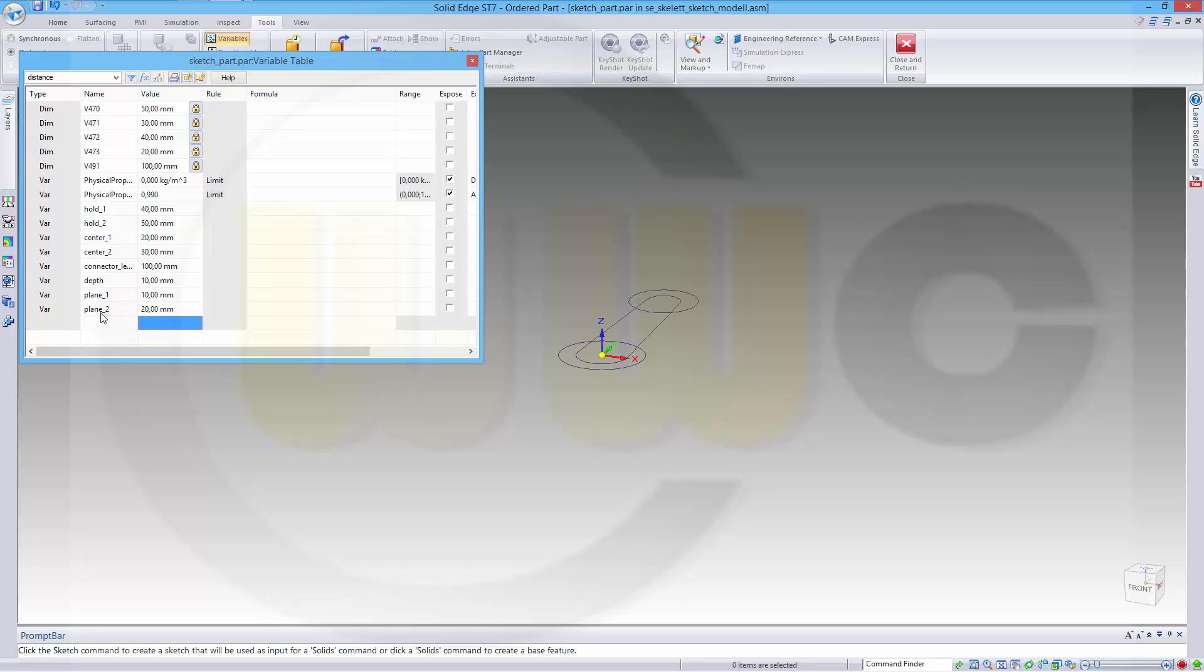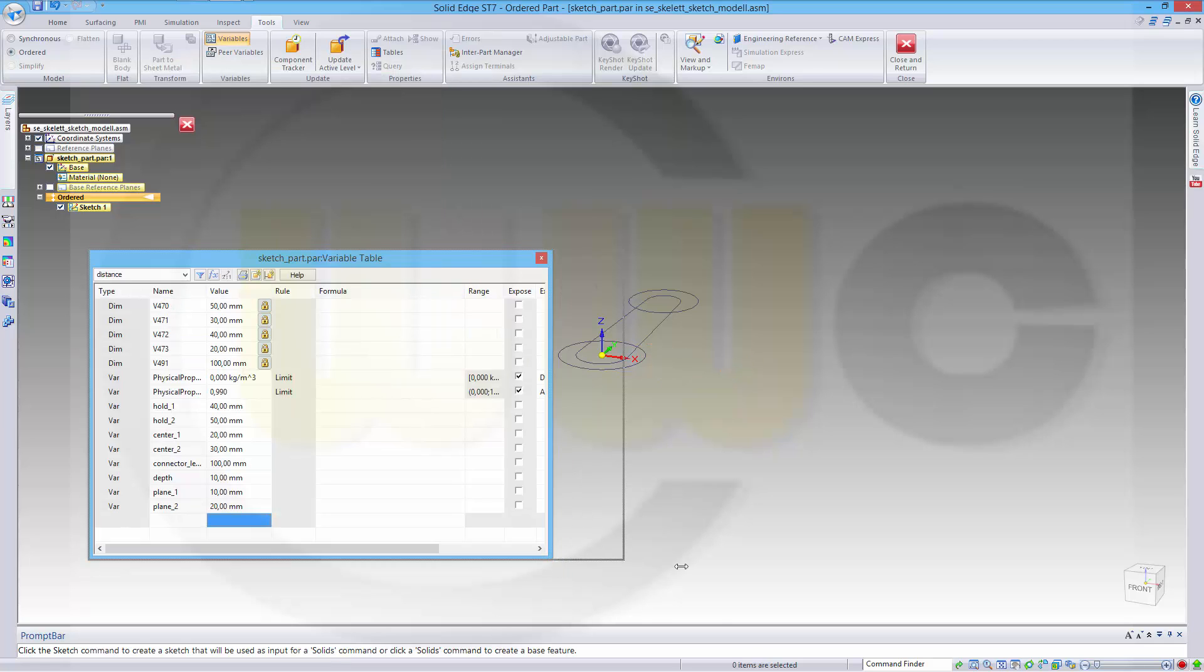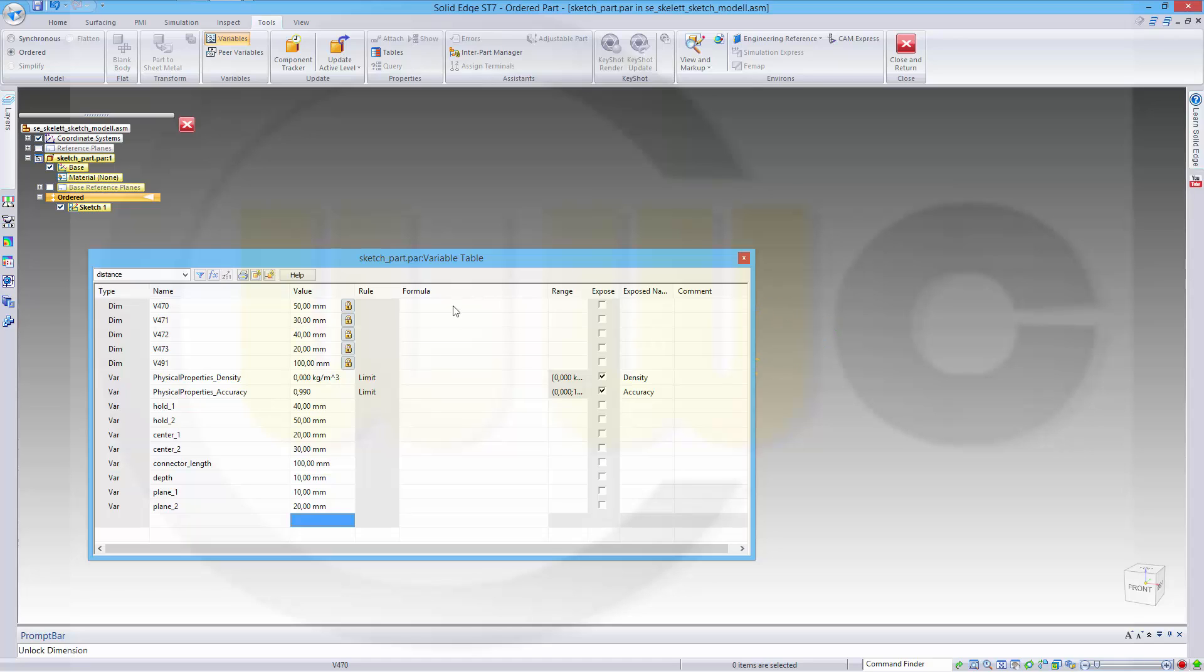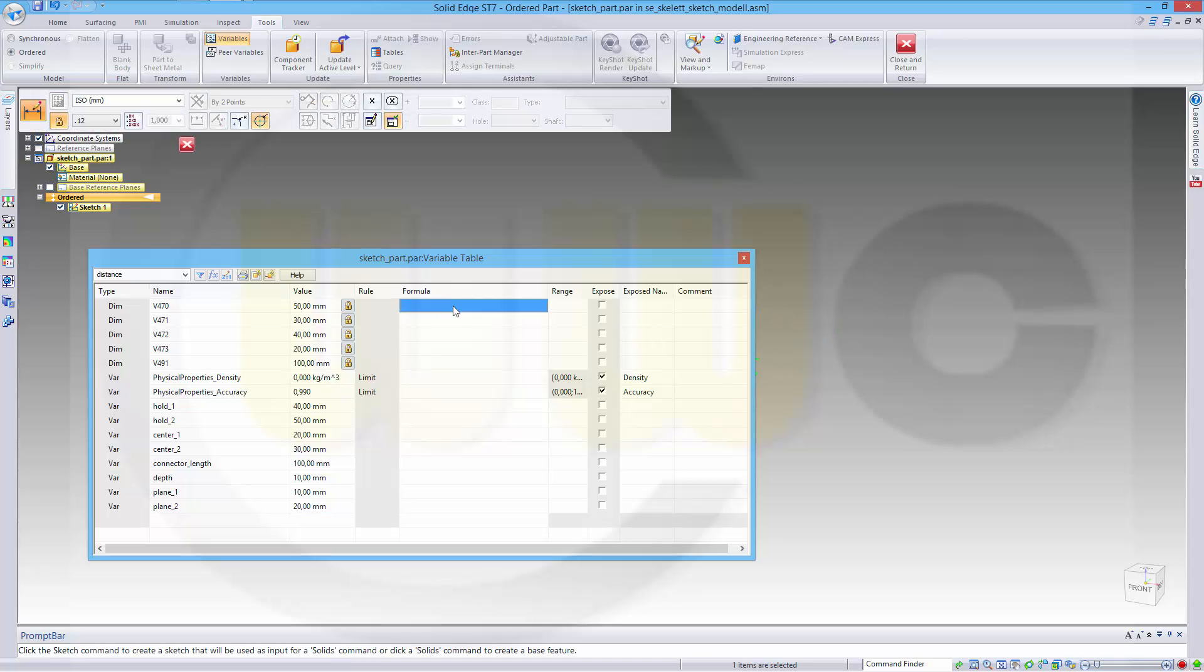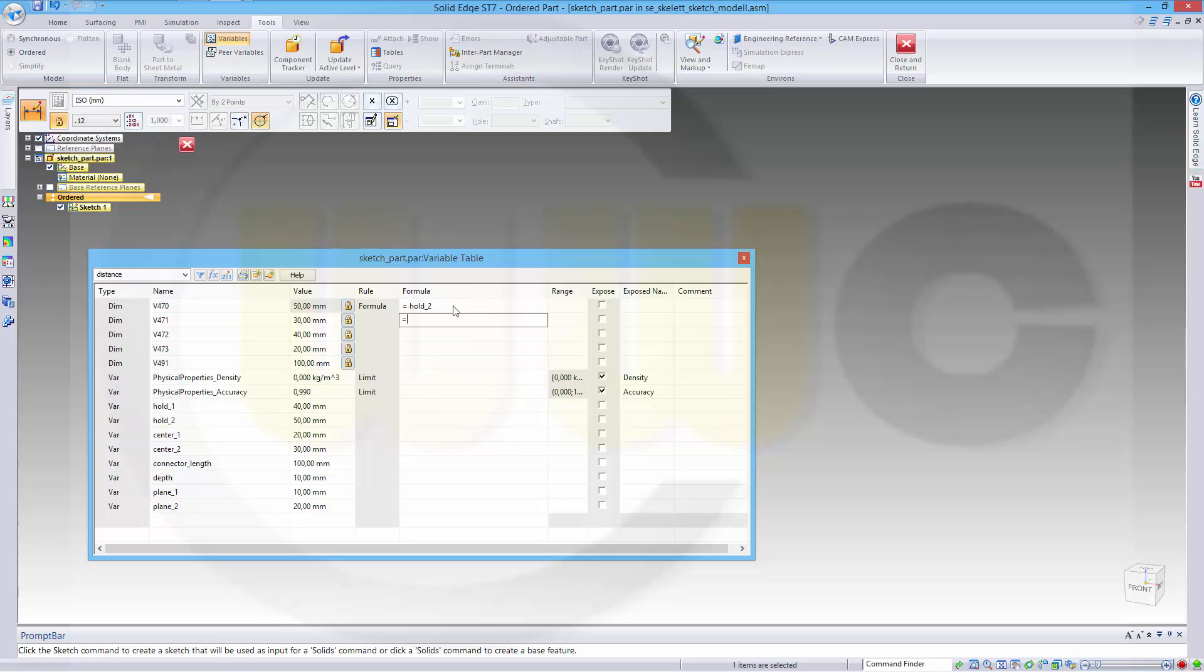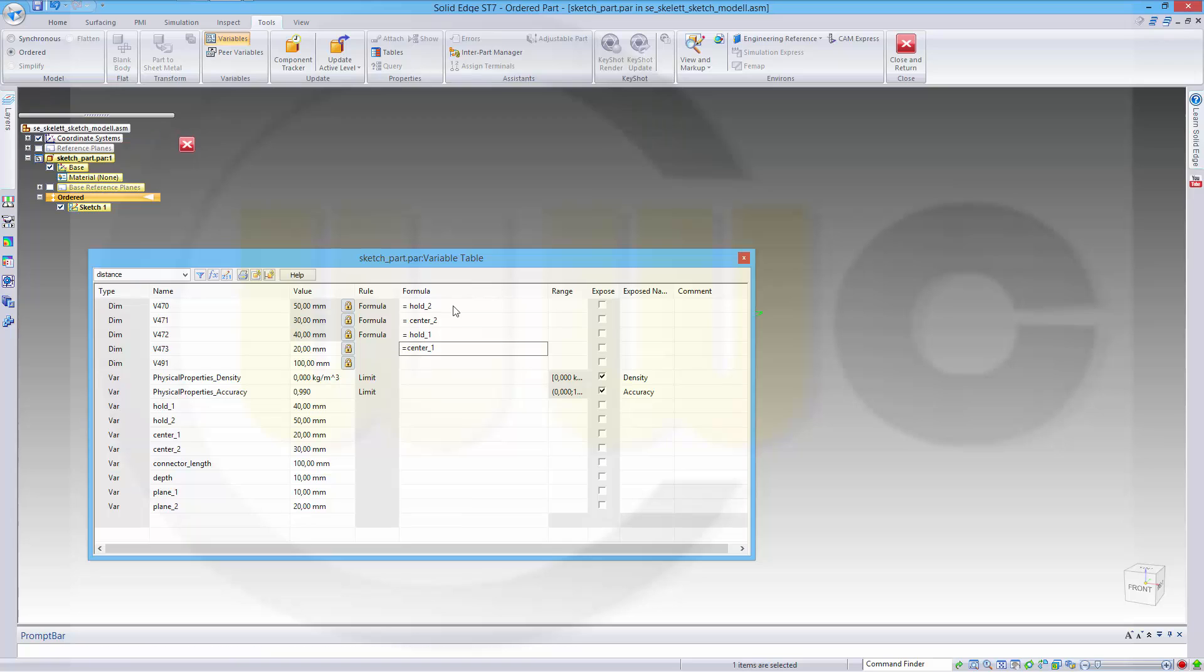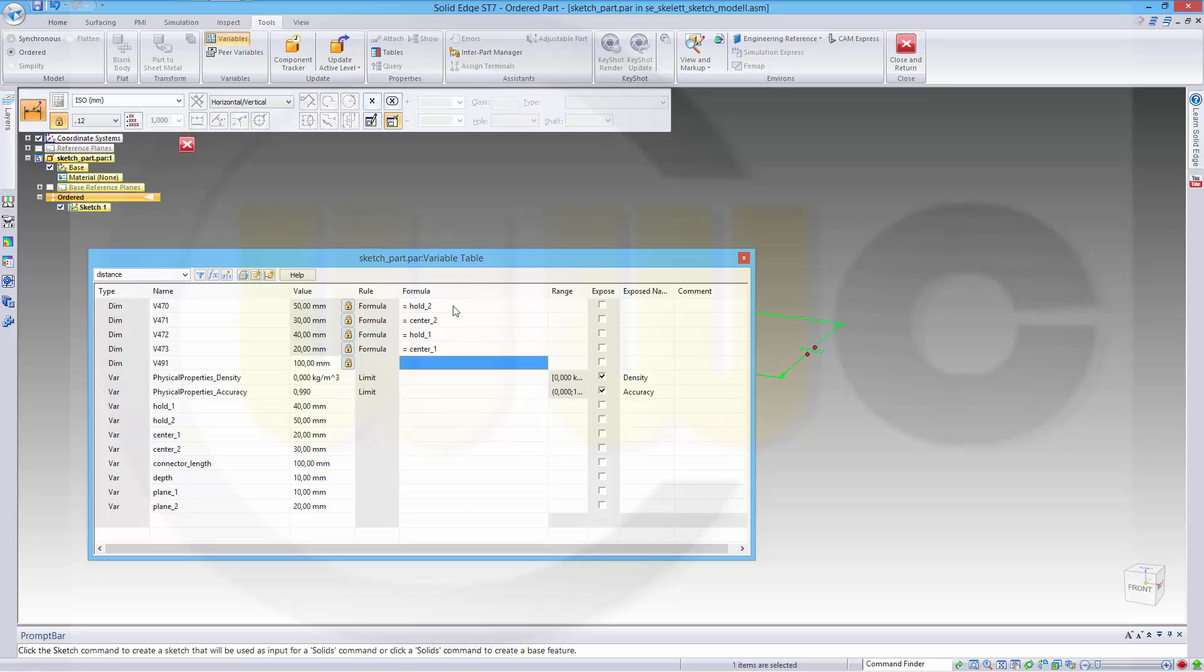Same process which I did in other programs. Now I need for these a formula. Move this a little bit down. So this should equal hole2, next one should equal center2, next one should equal hold1, and this one should equal center1, and this should be a connector length.